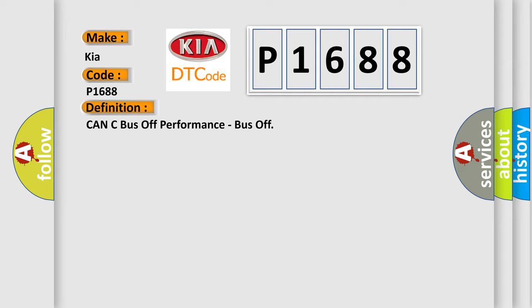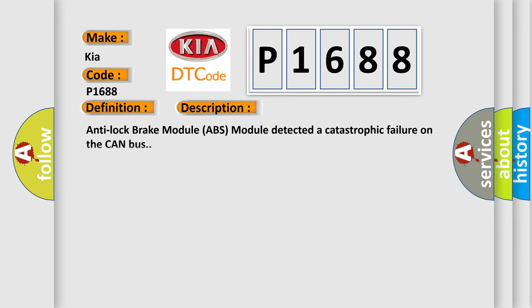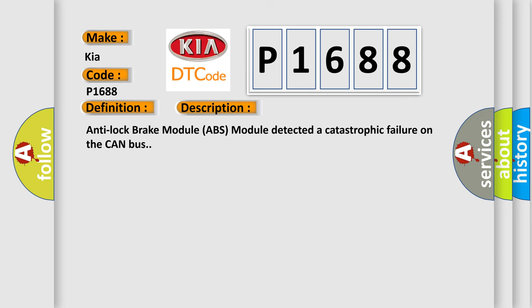And now this is a short description of this DTC code. Anti-lock brake module ABS detected a catastrophic failure on the CAN bus. This diagnostic error occurs most often in these cases.